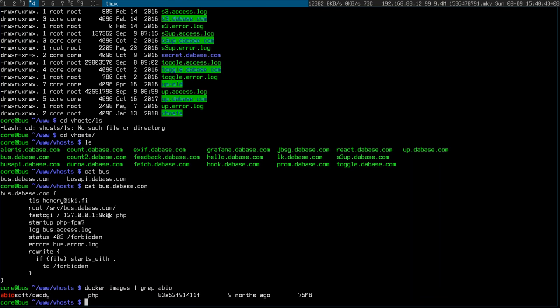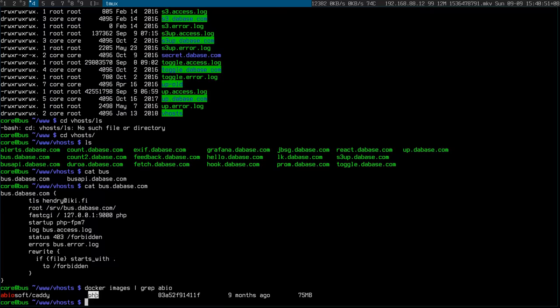And oh my gosh, anyone who's run Docker in production will realize there's been issues.